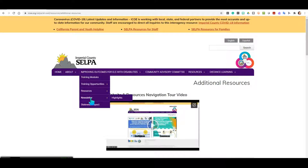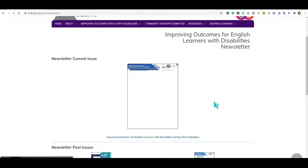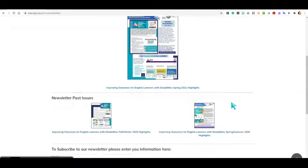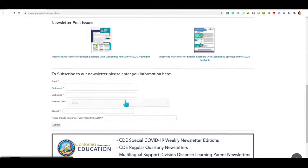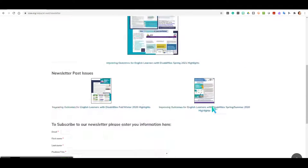Returning to our menu, we will now go over to the Newsletter section. When we click on Newsletter, you will be directed to a page where you can view our current newsletter, view previous ones, and sign up for future ones. Please visit this page and sign up if you haven't done so already.